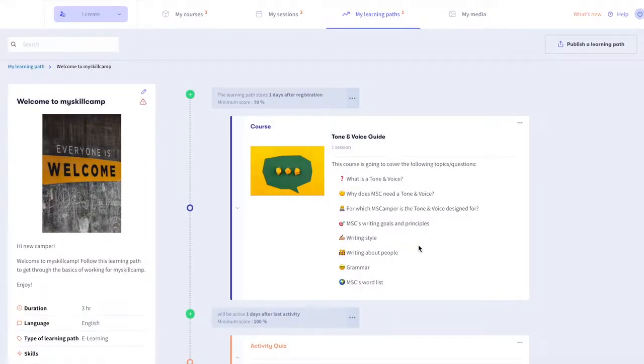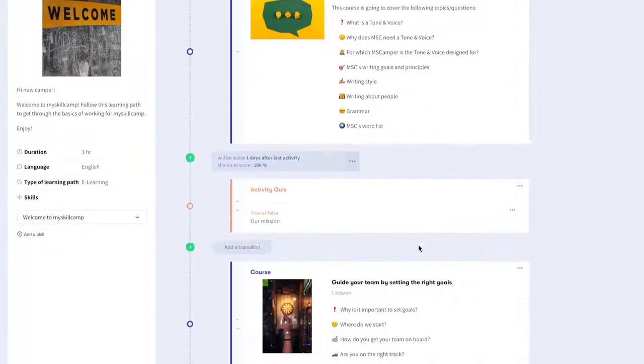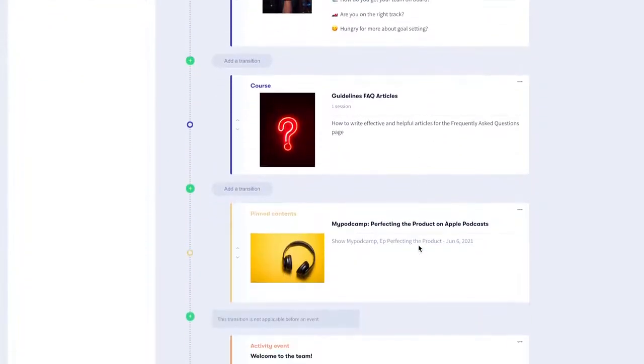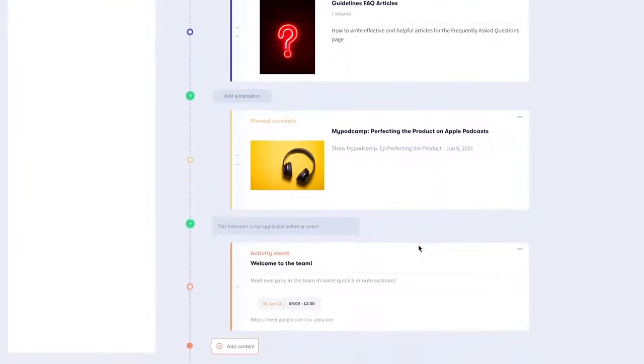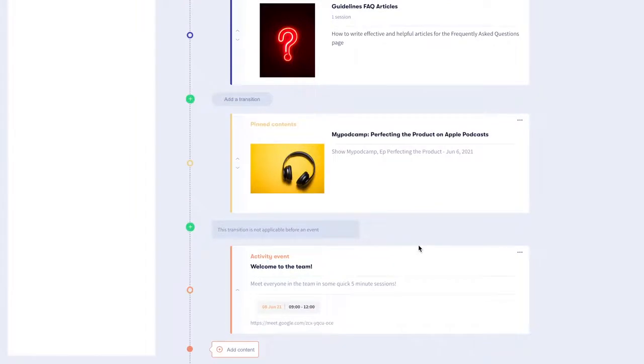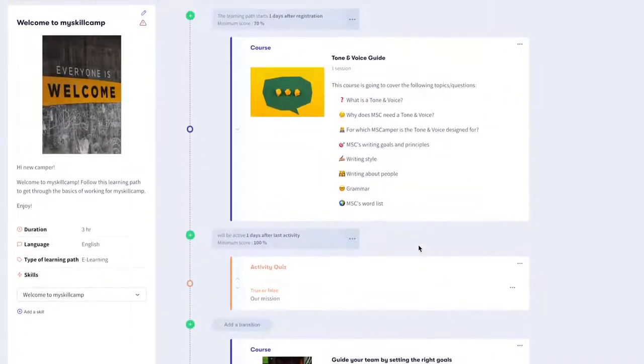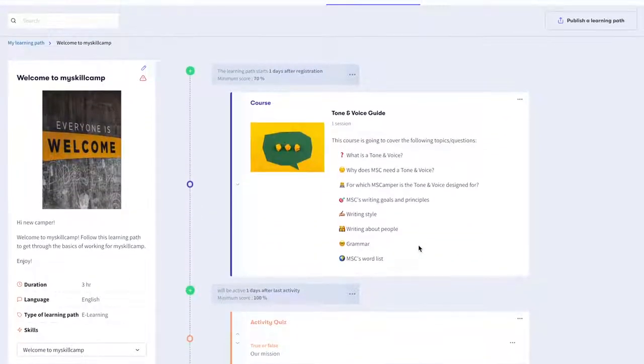A learning path is an e-learning tool that enables individuals to progress at their own pace. Learners won't lose the thread that links diverse learning content together. Here's everything you need to know to create a learning path for your team.